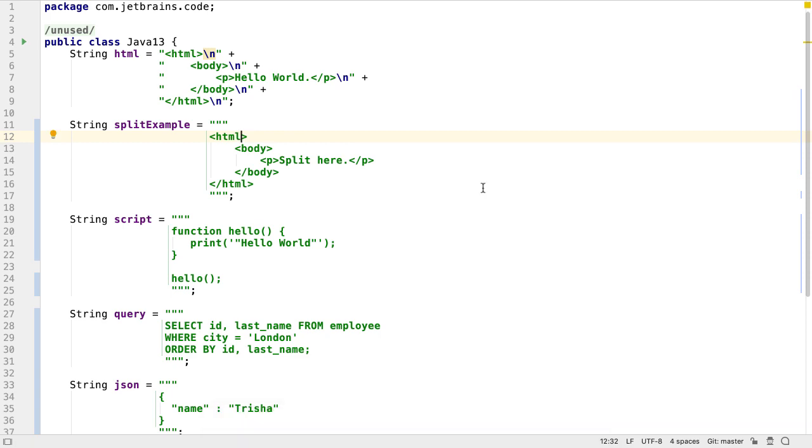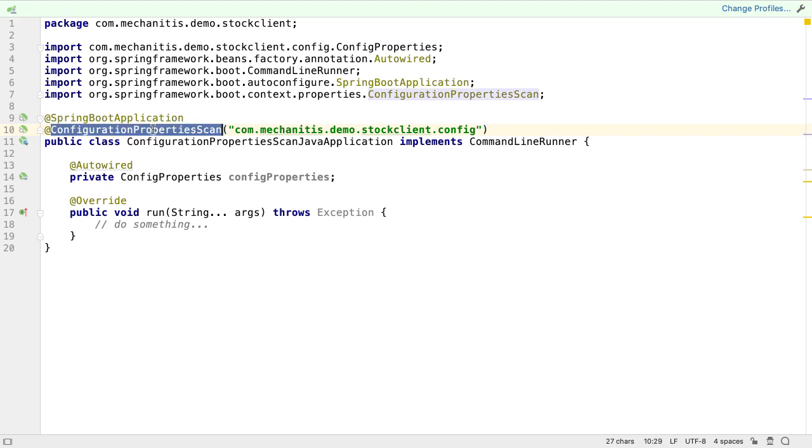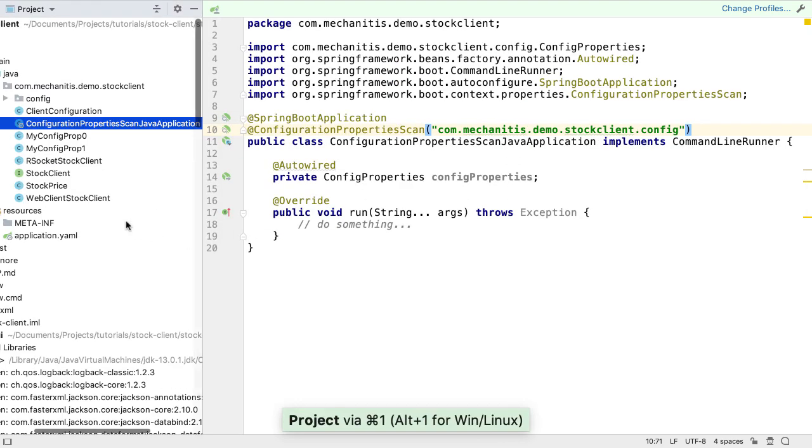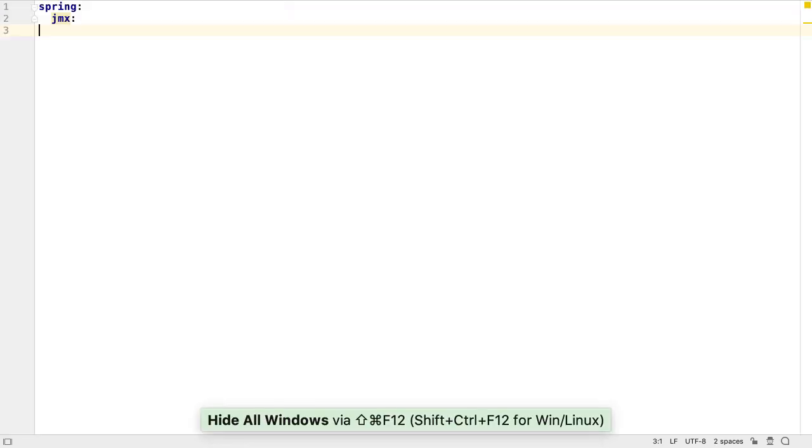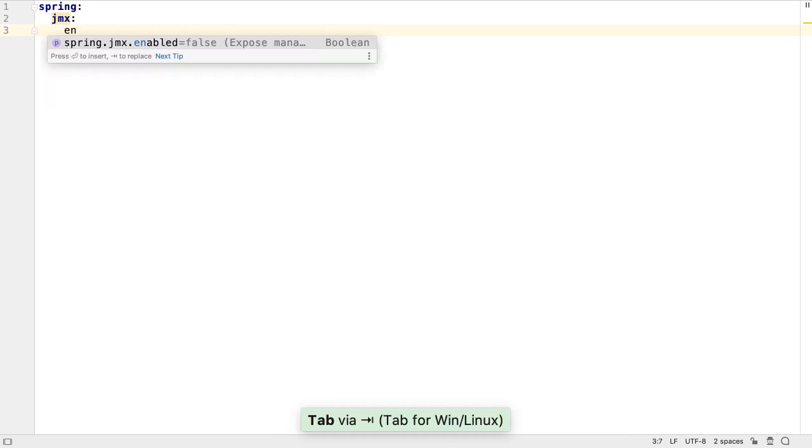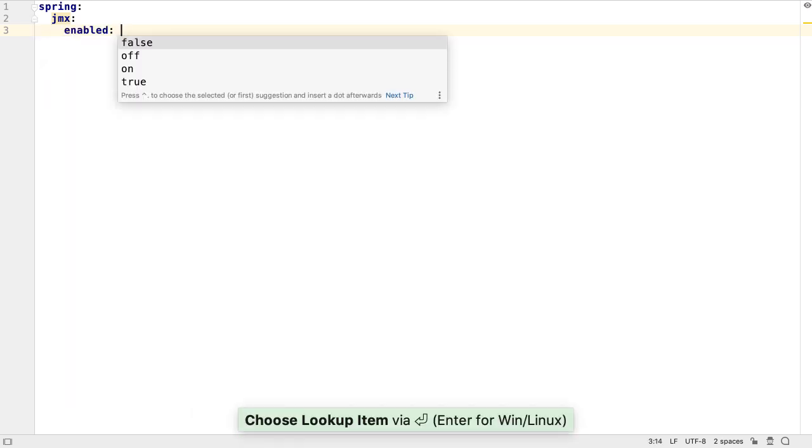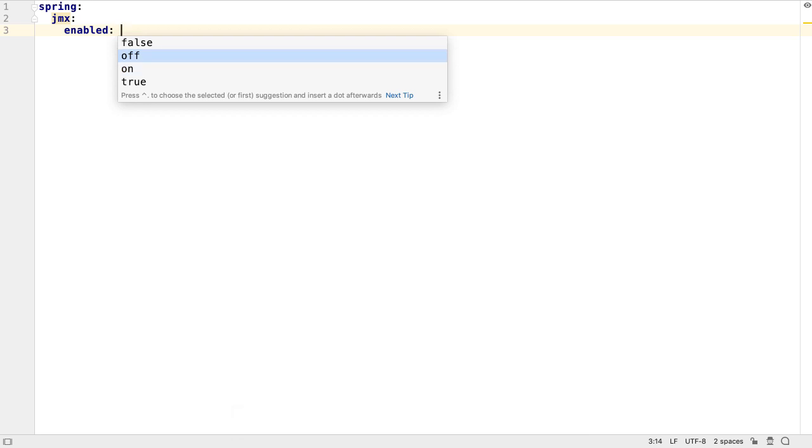IntelliJ IDEA 2019.3 comes with a number of improvements that help us when working with Spring and Spring Boot projects. For example, it is aware of the new scanning behavior of configuration properties and also supports the new configuration properties scan annotation. IntelliJ IDEA 2019.3 also supports on and off as boolean values in the application.yaml. Whether we use these values or true or false depends on which we think are more readable.